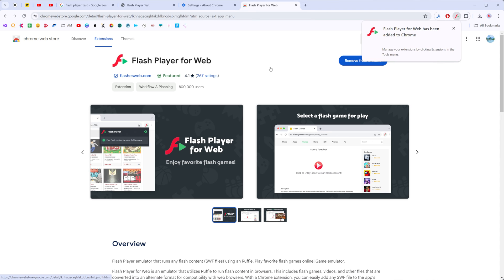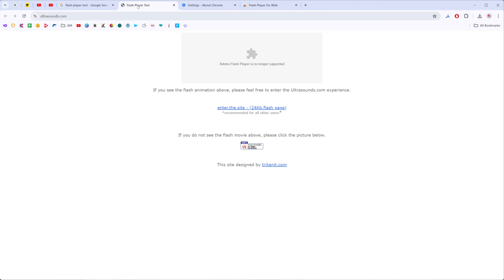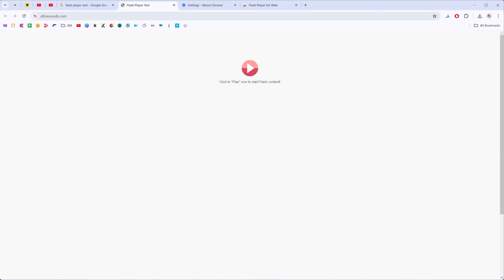After a couple of seconds it is already added to my web browser and now if we go to ultrasounds.com and if we refresh that page we can see now that we are able to click the play icon to start flash content.